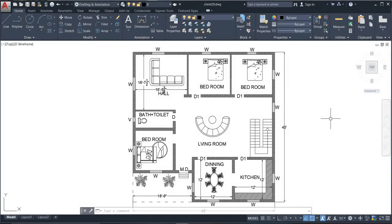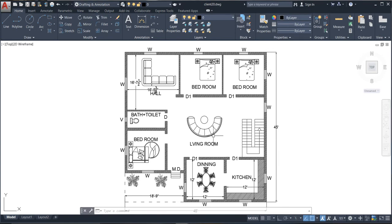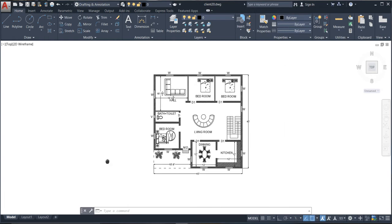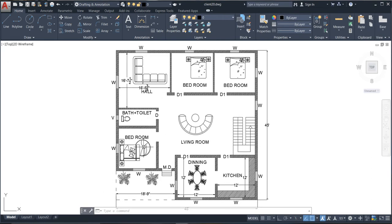Welcome to this channel. Today I am going to tell you how to draw a plan of a building. Before going into that, I'm going to share some tips while drawing any kind of building plan. You need to watch this tutorial completely. As you can see, this is my building plan.